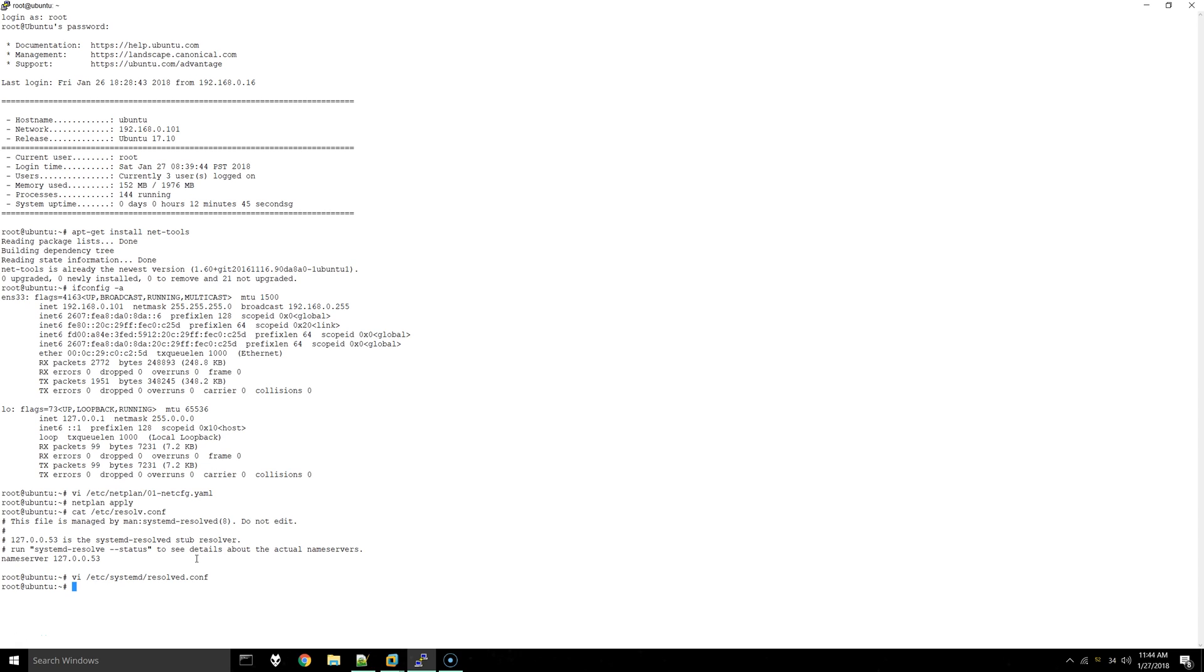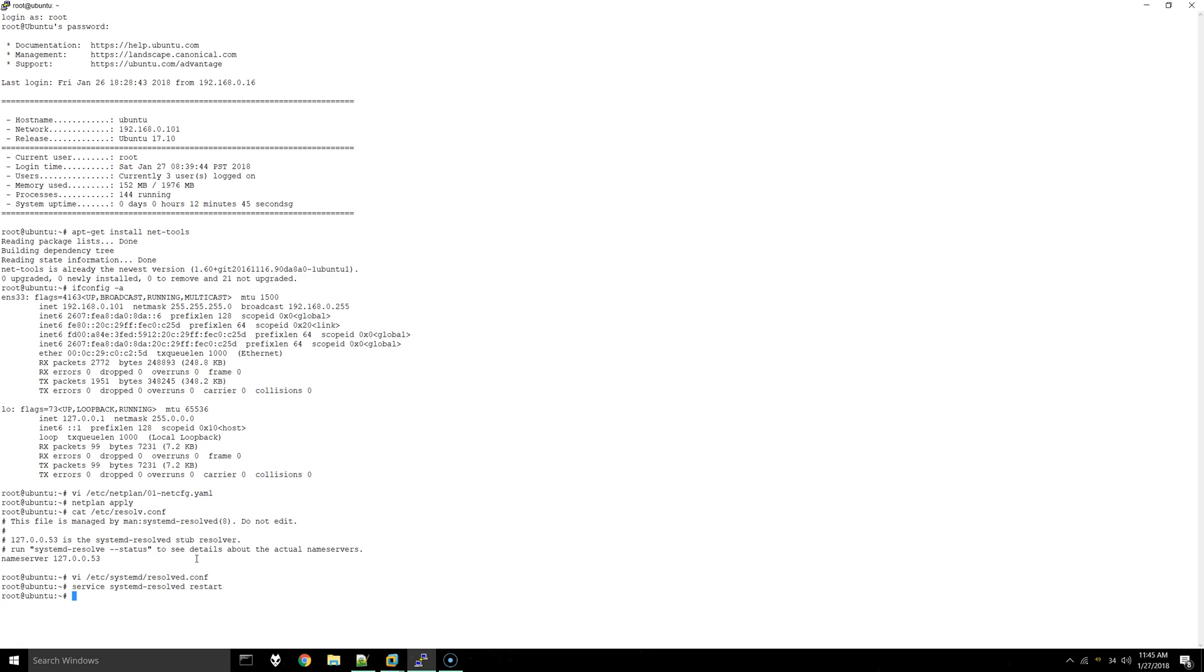Now we need to restart that service. So it's service systemd-resolved restart. In order to make sure that the name server gets picked up correctly, you can either rename or remove the current resolv.conf.